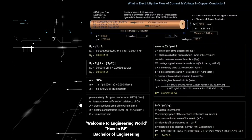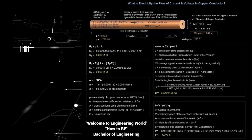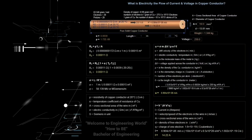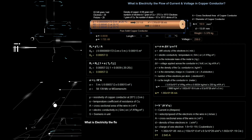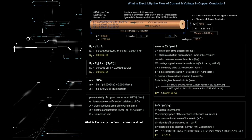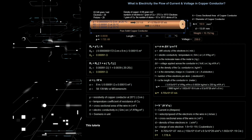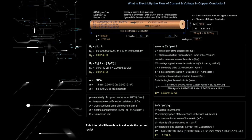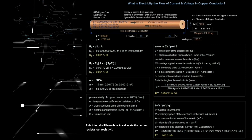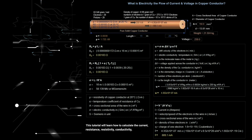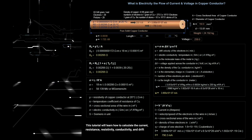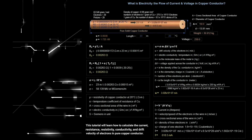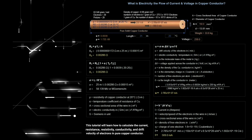Welcome to Engineering World. How to be a Bachelor of Engineering. What is electricity? The flow of current and voltage. This tutorial will learn how to calculate the current, resistance, resistivity, conductivity, and drift velocity of electrons in a pure copper conductor.